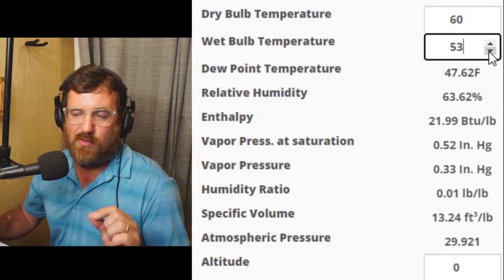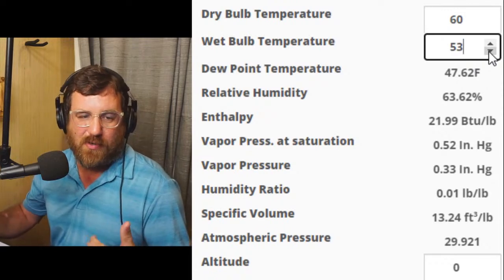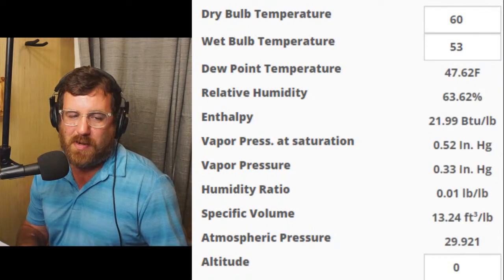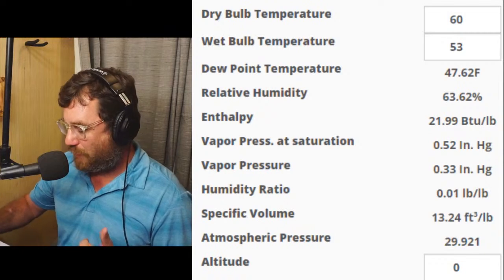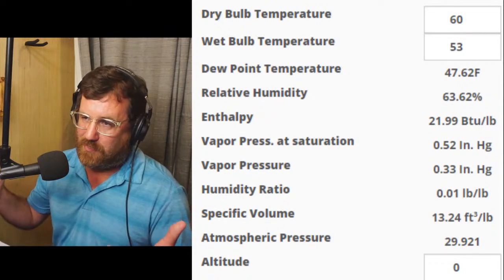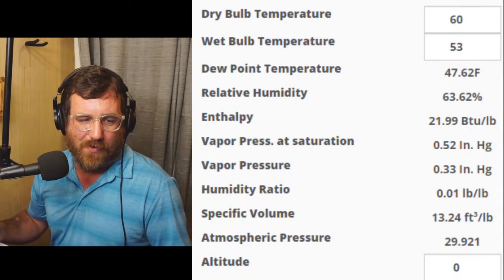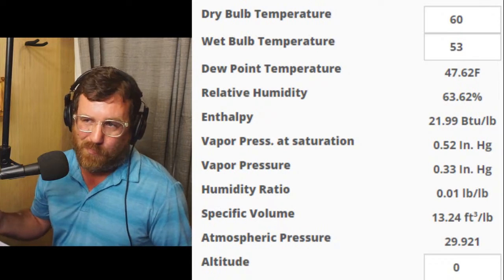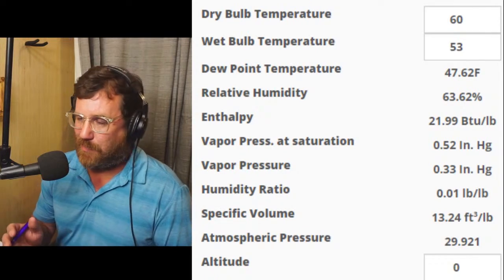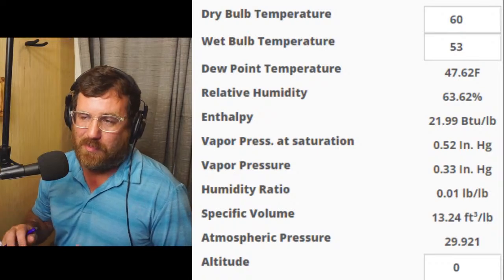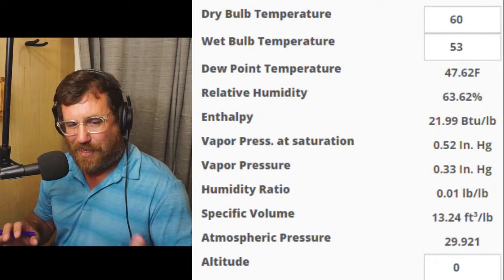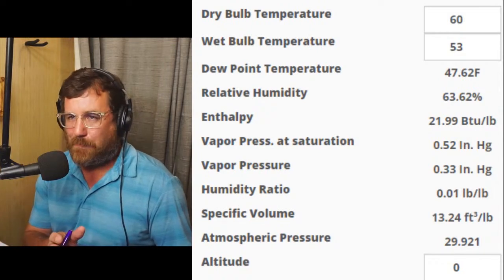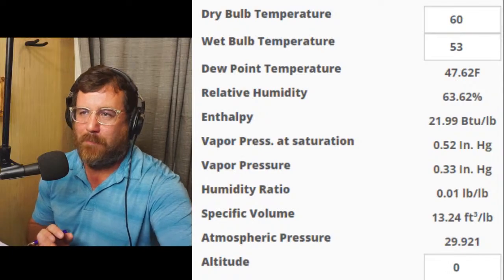So we have 60 degrees dry bulb, 53 degrees wet bulb, a dew point of 47.62, and a relative humidity of 63.62%. See — it raised up because there's less space in the air. Our enthalpy is 21.99 BTUs per pound. We could go lower to hit the perfect mark, and that perfect mark comes from the capacity formula — that's why I'm mentioning the 6.7 BTUs per pound. That's an example of what happens with relative humidity from return to supply.